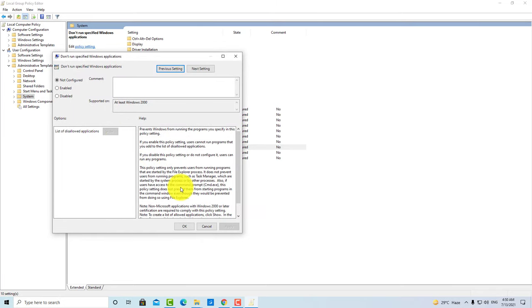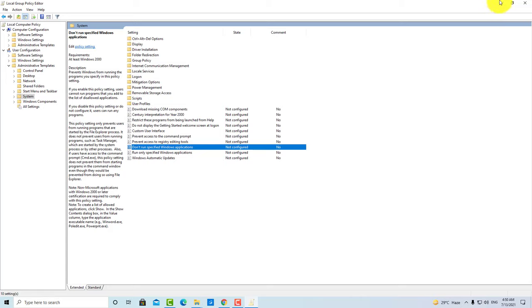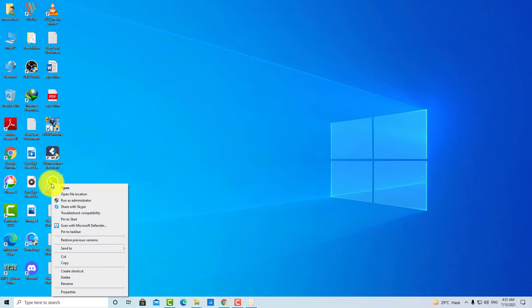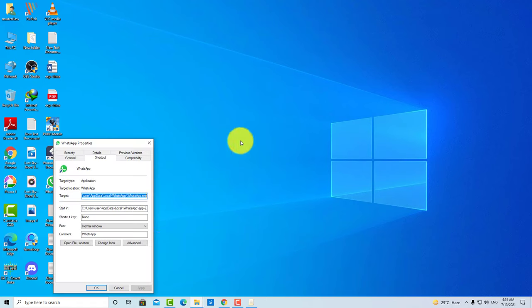Now, if you want to lock any application, you have to close it. Suppose I want to lock WhatsApp, then I will right-click on it and go to Properties.